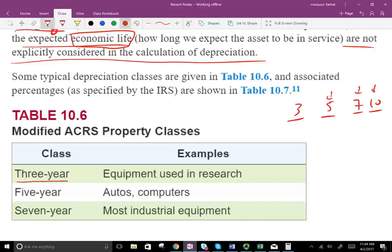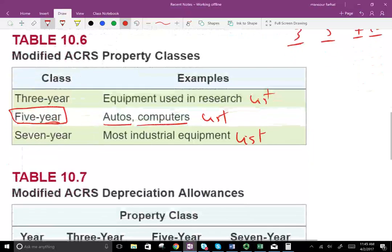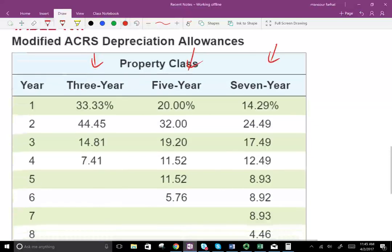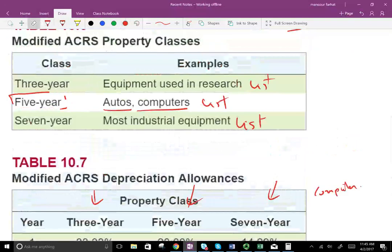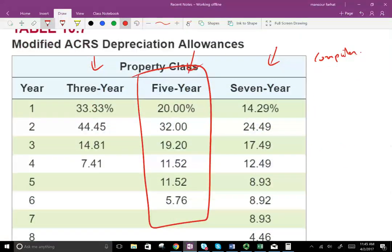When you buy a computer, for tax purposes you don't choose the life — the IRS tells you the class life is five years, therefore you have to use five years. Here are three property classes: the three-year, the five-year, and the seven-year. If you bought a computer, the first thing you determine is what is the class life of your computer — it's five years. So you would use the five-year depreciation table.